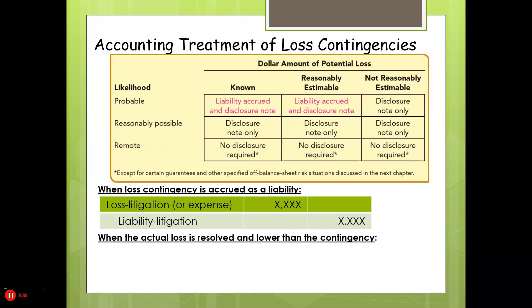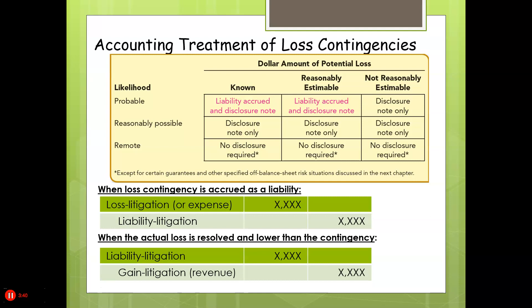When the actual loss is resolved and lower than the contingency, we're going to record gain litigation, which would be revenue, because we have to reverse that loss we booked previously. But since these are estimates, they're treated as a change in estimates, so we would book whatever happens when it happens, even if it goes between multiple years.